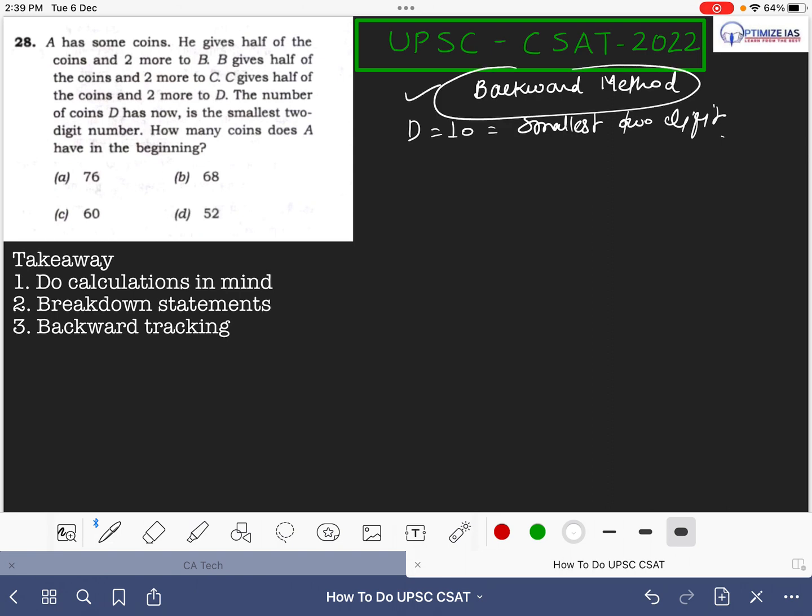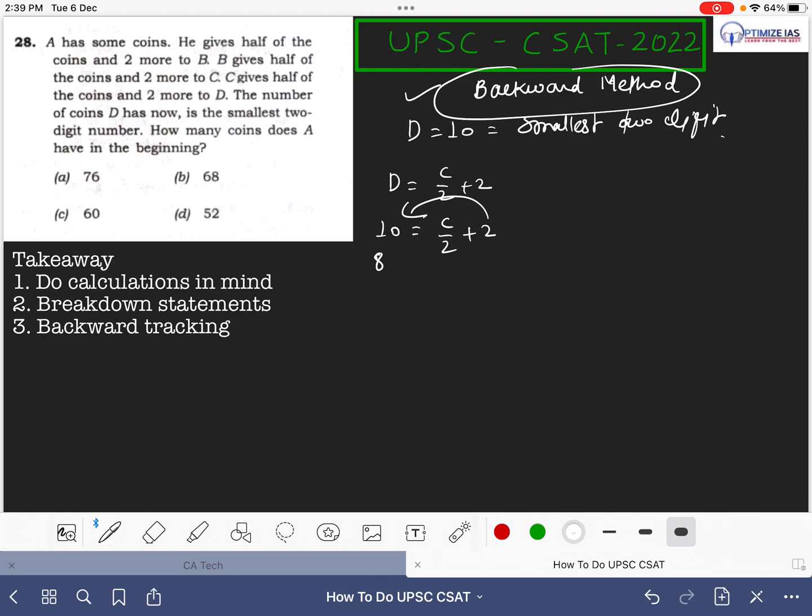So D becomes 10. Again the line says C gives half of the coin and two more to D, that means D equals C by 2 plus 2. You put the value of D here as 10 and then you solve the equation. Get back to here, it becomes 8, and multiply 2 gives you C equals to 16.